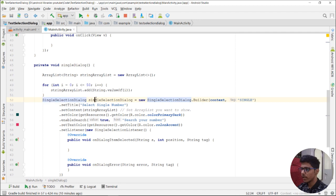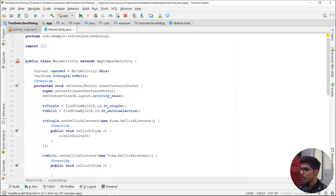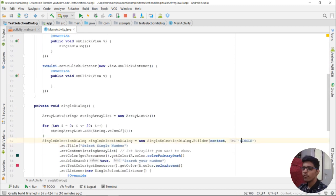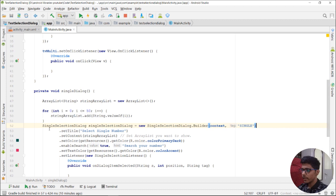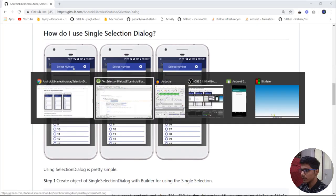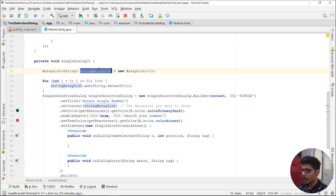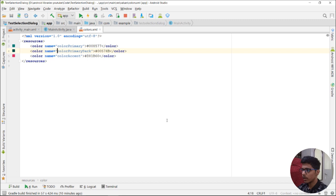Then we create an object of the SingleSelectionDialog class. We need to pass several parameters: the first is the context, and the second is a tag, which helps if you are using the dialog for multiple purposes. Next we pass the title, which appears on the toolbar, then the ArrayList we want to show in the dialog, and finally the color — I have passed colorPrimaryDark.